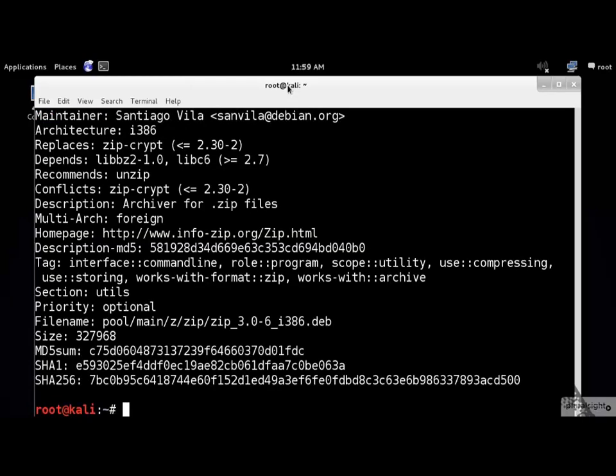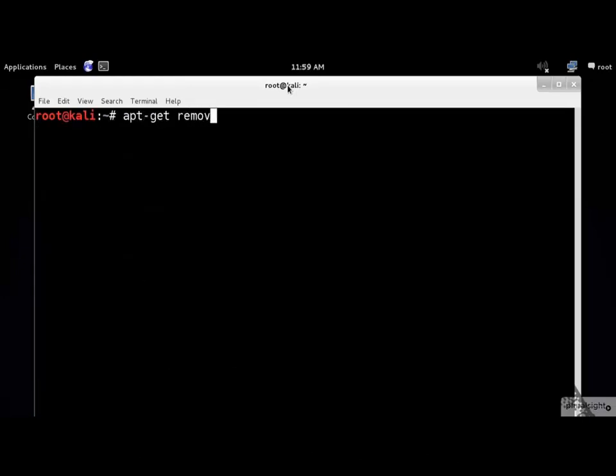And finally, to remove a package from Kali, you should execute the following command. Of course, you need to replace the package name by your application name.